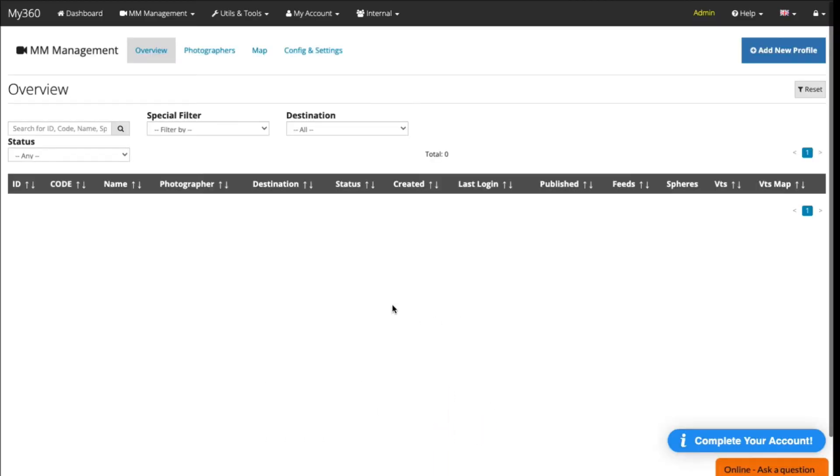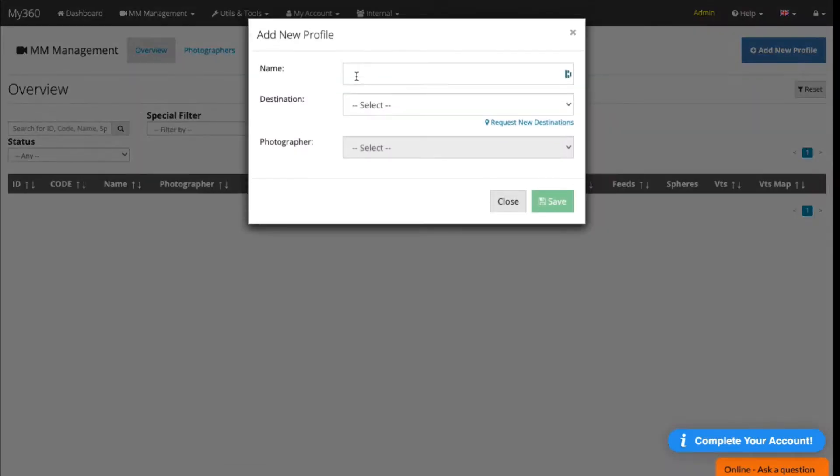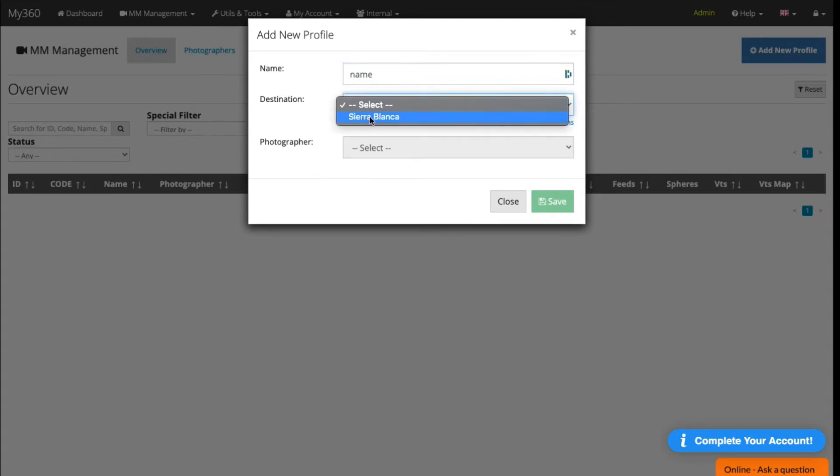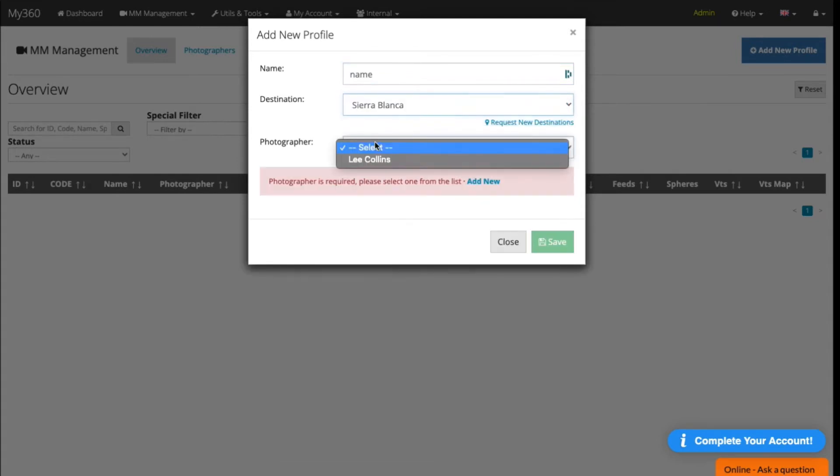To add images to your account using desktop, click on Add New Profile under Overview. Give your profile a name and choose